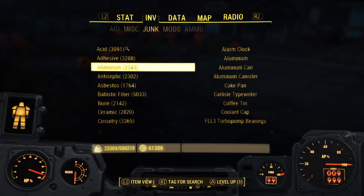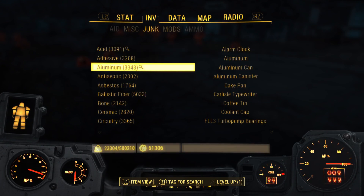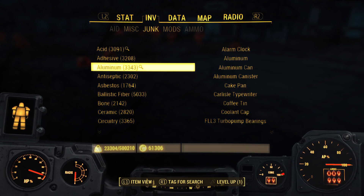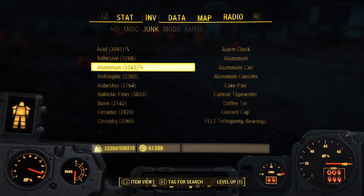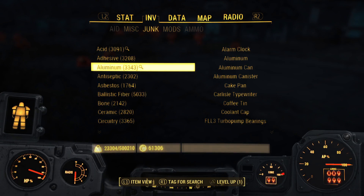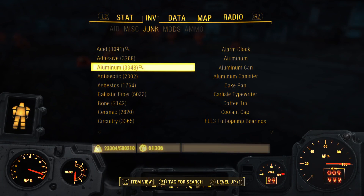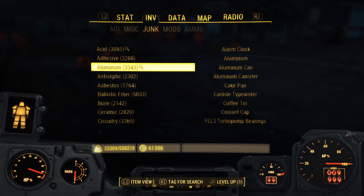Like, say I need Aluminum — I'll tag that. Anything with Aluminum will be highlighted for you. That way you always know the priority stuff you want to get for building things in your settlement. Alright guys, this has been How to Search for Components in Fallout 4. If you enjoyed this video, please leave a like and subscribe for more Quantum Videos content.